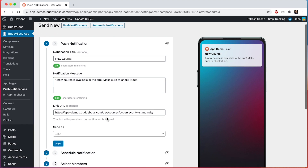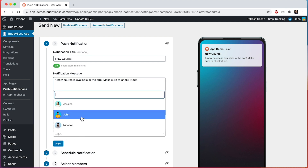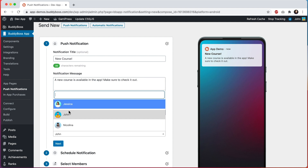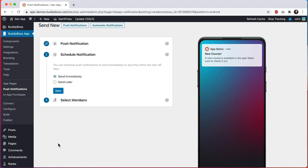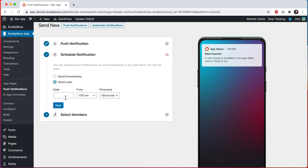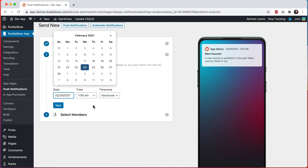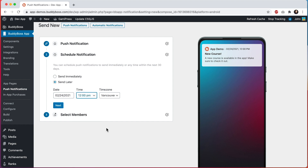For Send As, when the member receives the notification on their device, it needs to come from some specific person. So I can send it as myself, or I can pick any other site admin to be the sender. For Schedule Notification, I can send it immediately, and if I do that they are going to receive the notification right now. If I click Send Later, I'm able to pick a date and time in the future, any time within the next 30 days, and the notification will be delivered at that specific date and time. Let's go with Send Immediately and click Next.